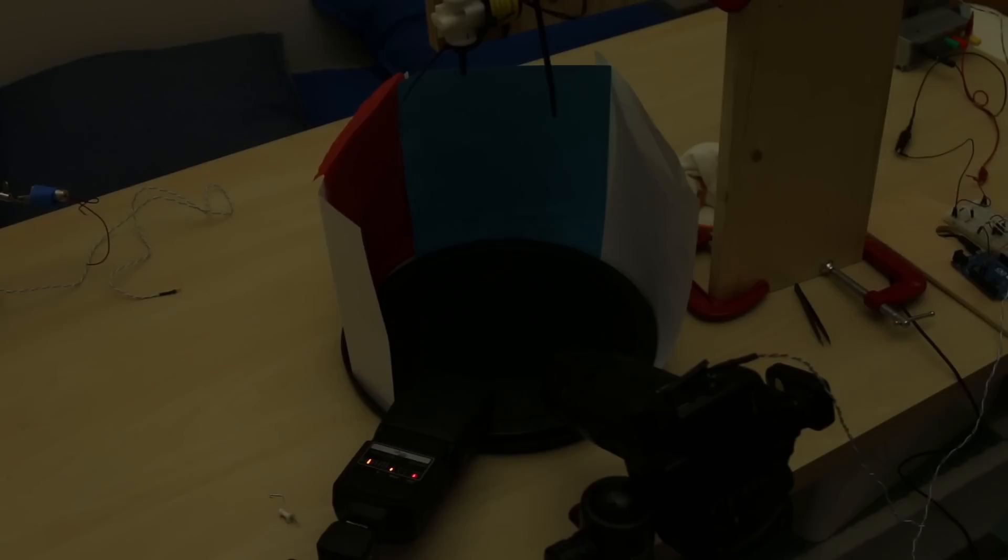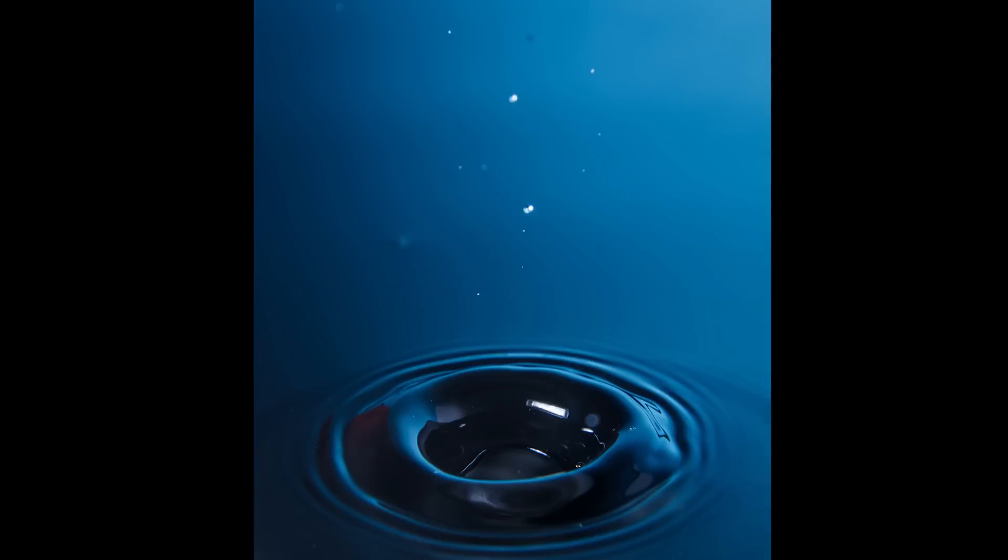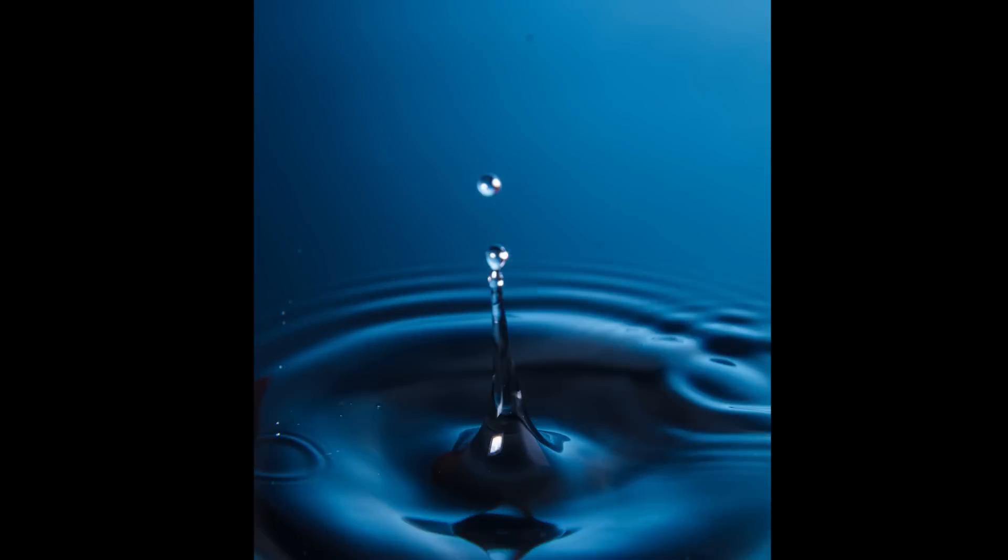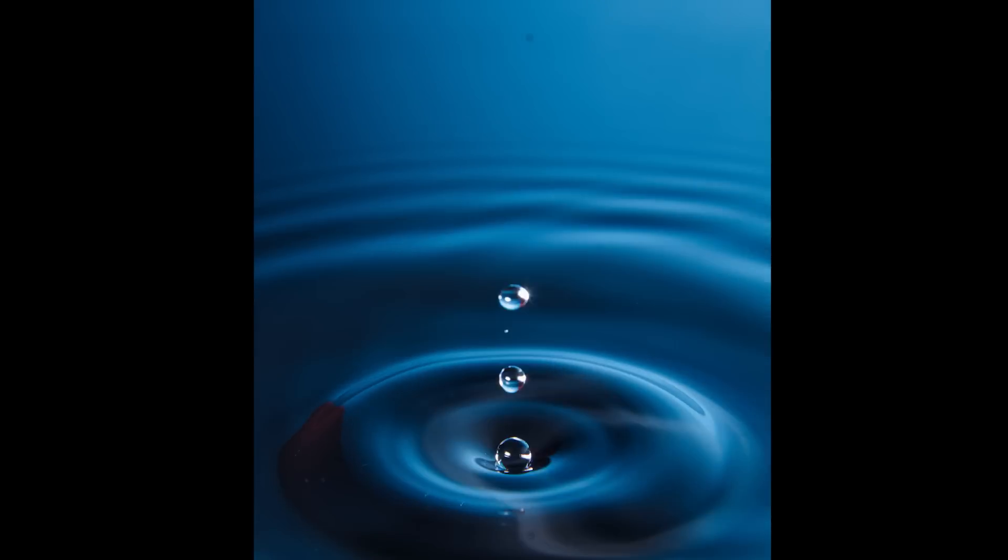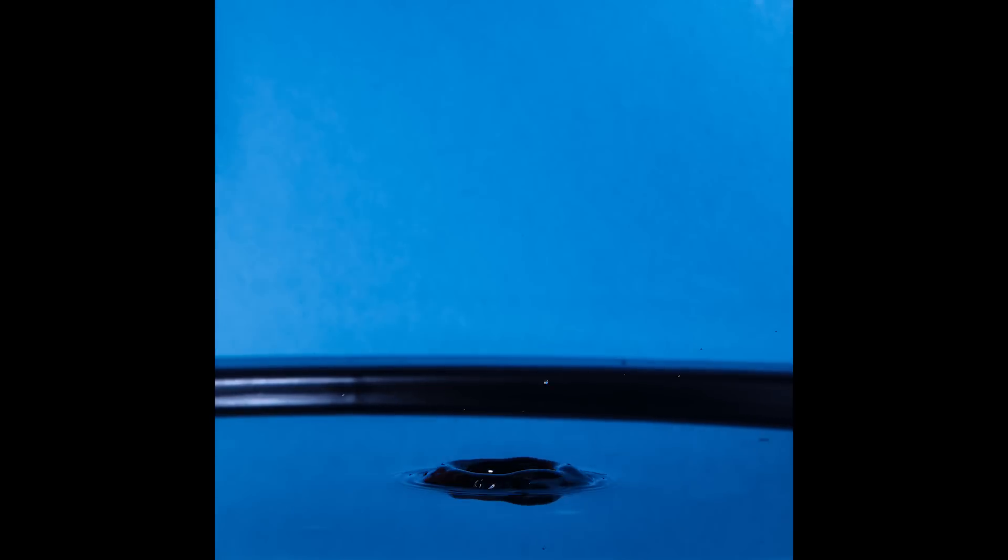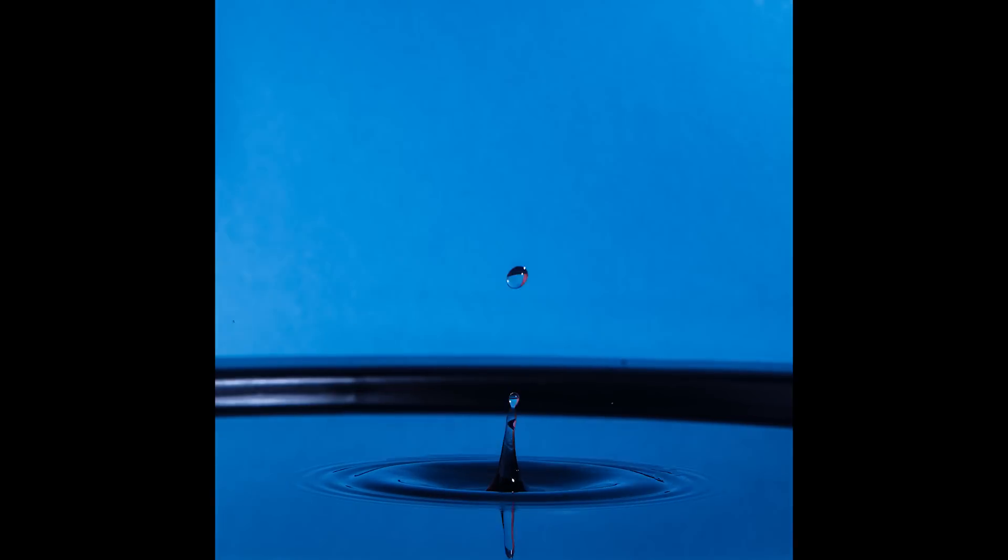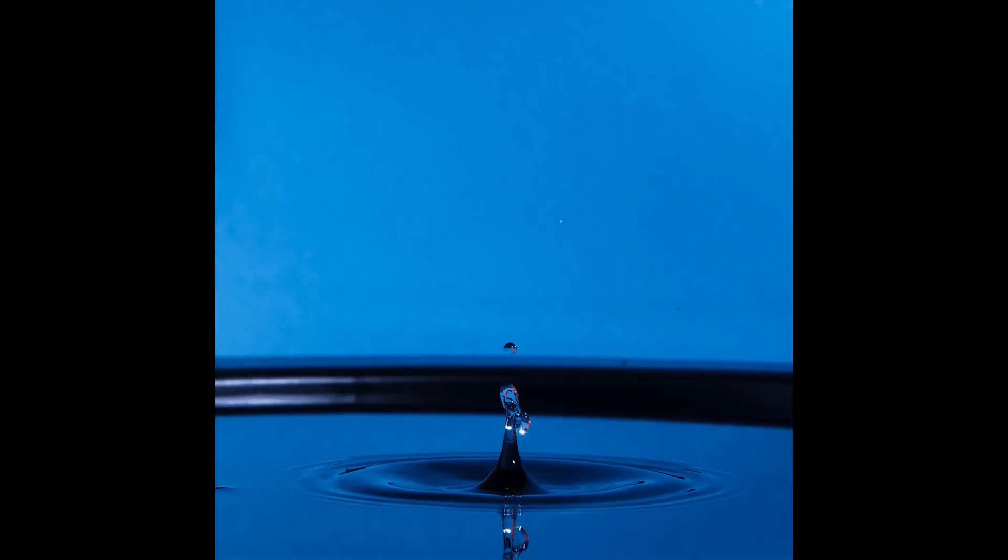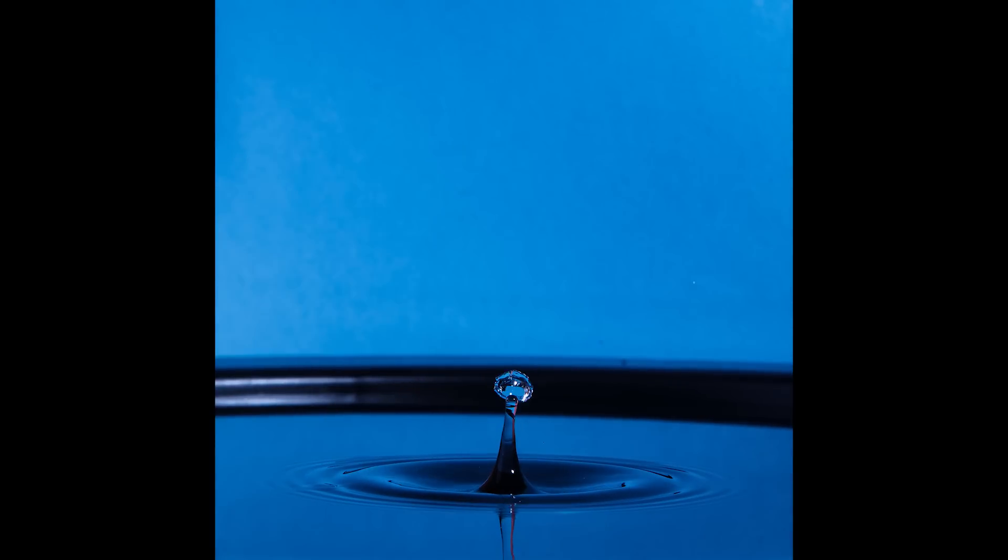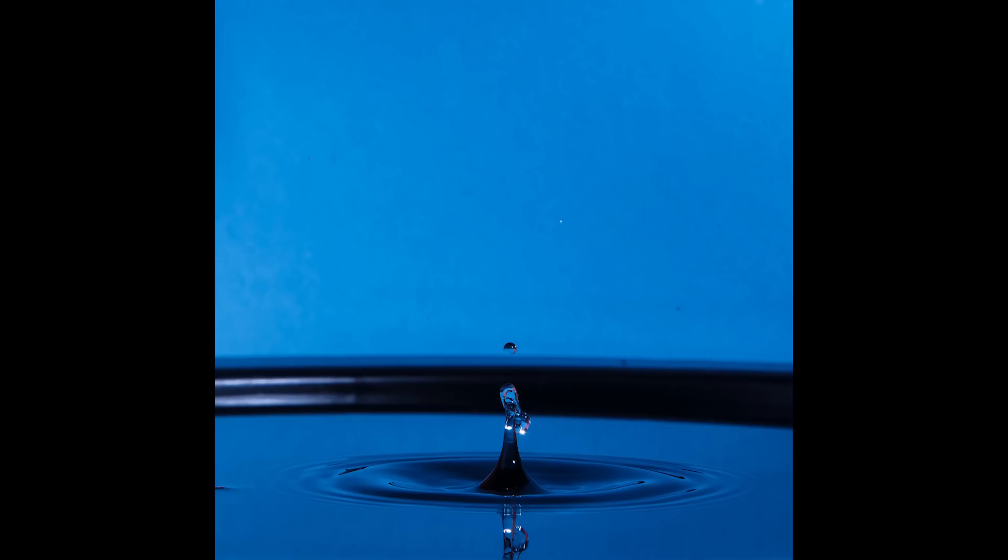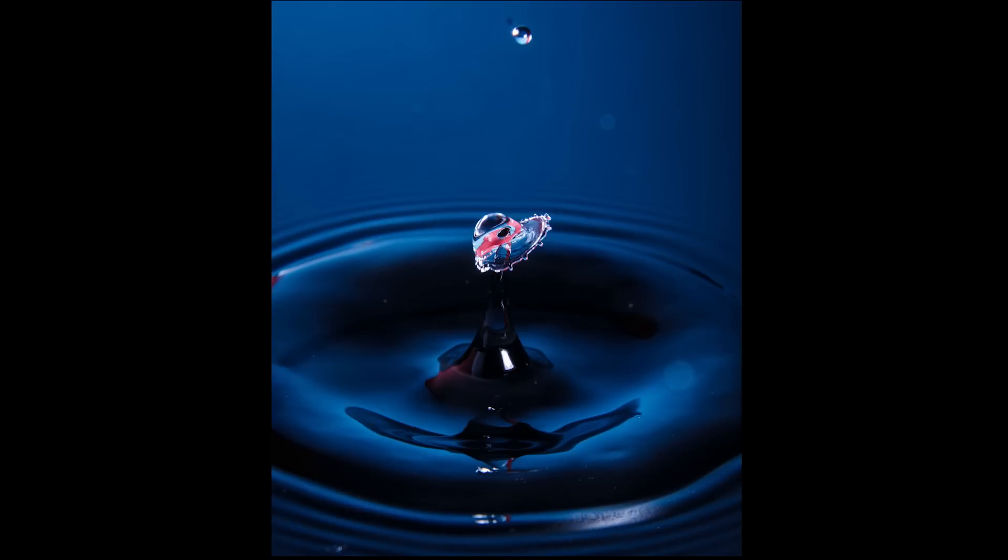Of course, these timings will completely depend on your setup. You can also do cool things by keeping all the timings the same, except for when you fire the flash. If you string these images together, you can create a pseudo high-speed video, but there is some chaos involved, and no two drops splash exactly the same.